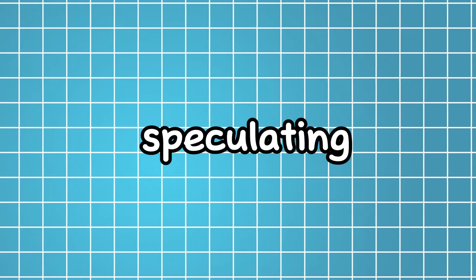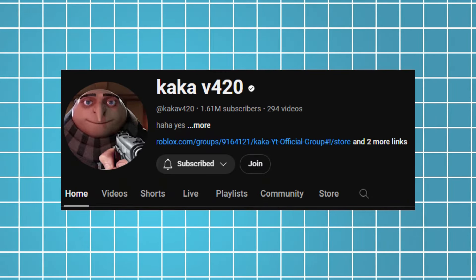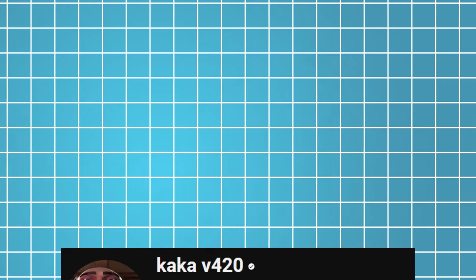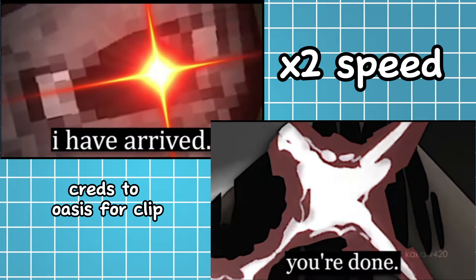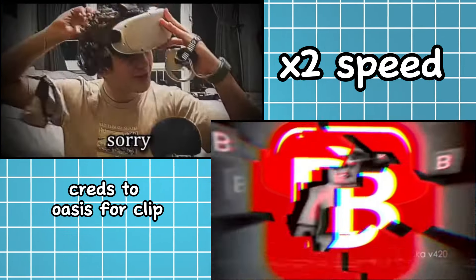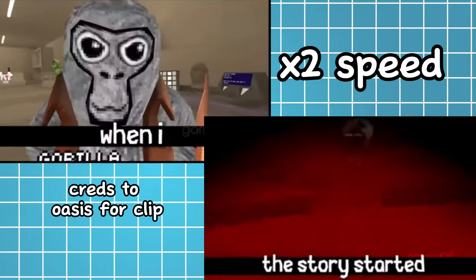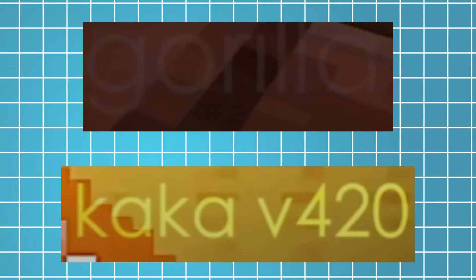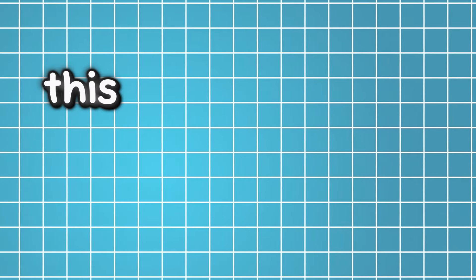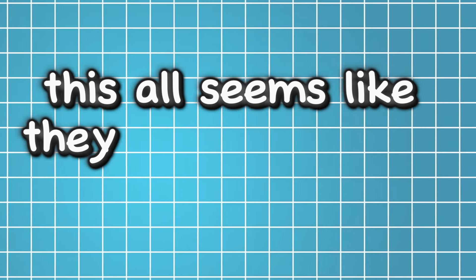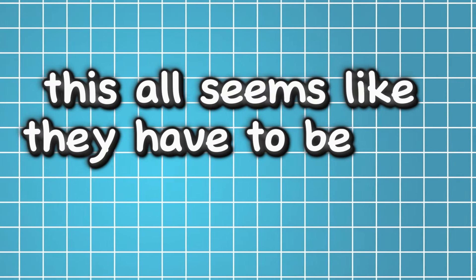Everyone is speculating about—I think his name is Kaka V420. They have very similar editing styles. I mean, they literally even have the same trademarks in their videos. So this all seems like they have to be the same YouTuber. That's who it is.